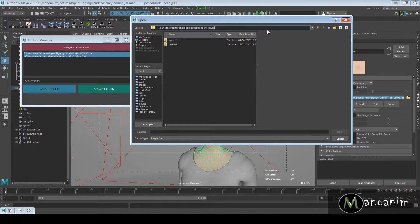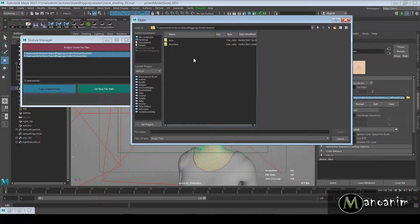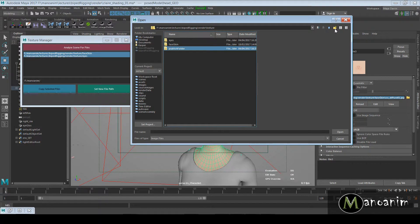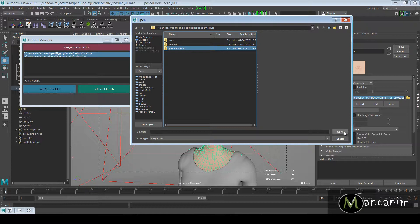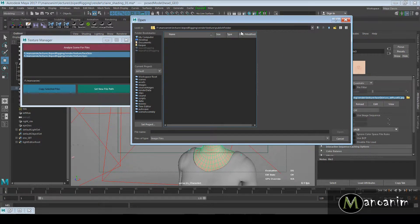I'm underneath the Marmonim Lectures, Biped Rigging, Render, Texture. Underneath here I'm just going to create a new folder called Publish Folder. I'm done texturing my character in the face and everything. Let's say that I'm just done. I'm going to say 'Open that,' that's fine.